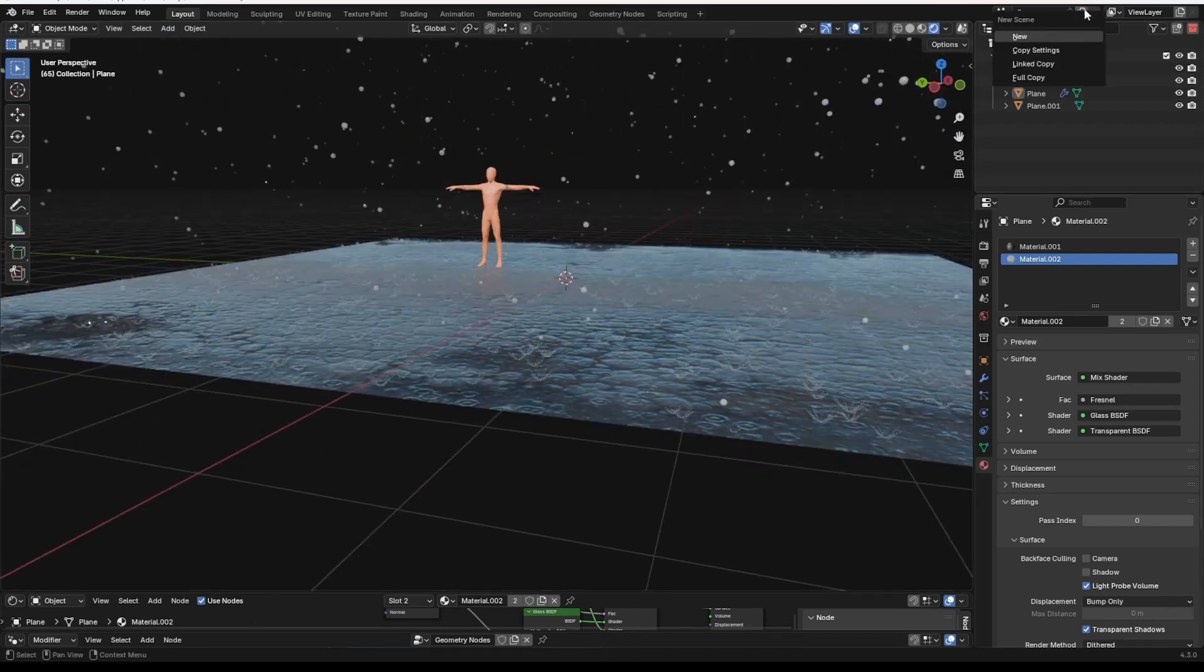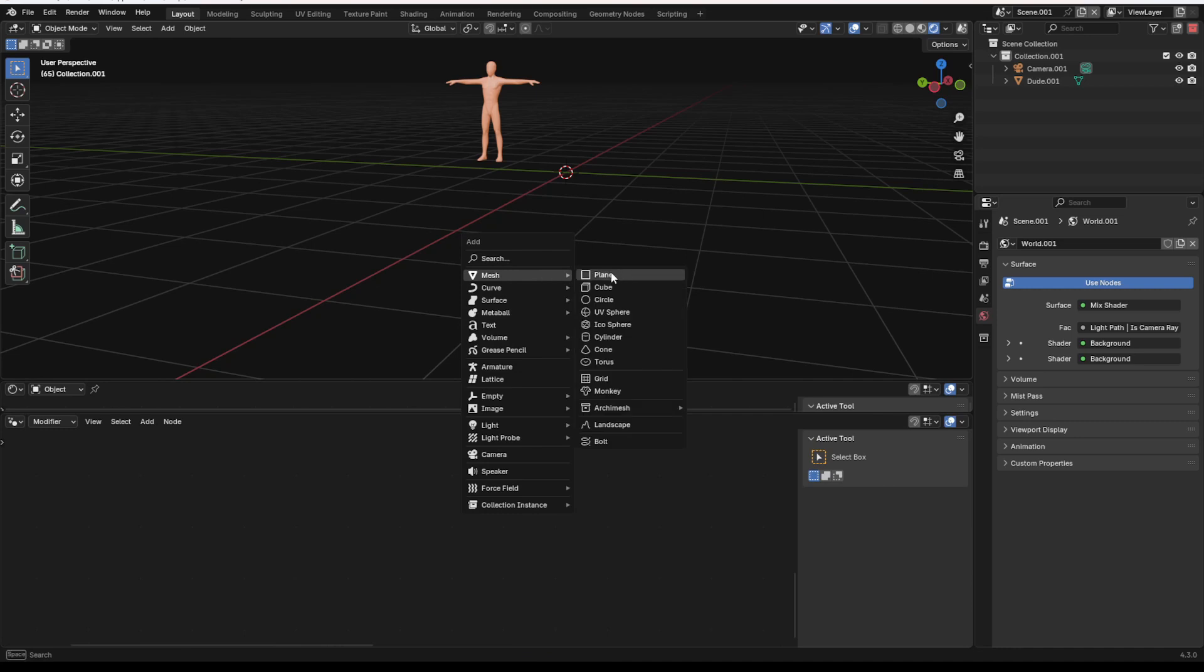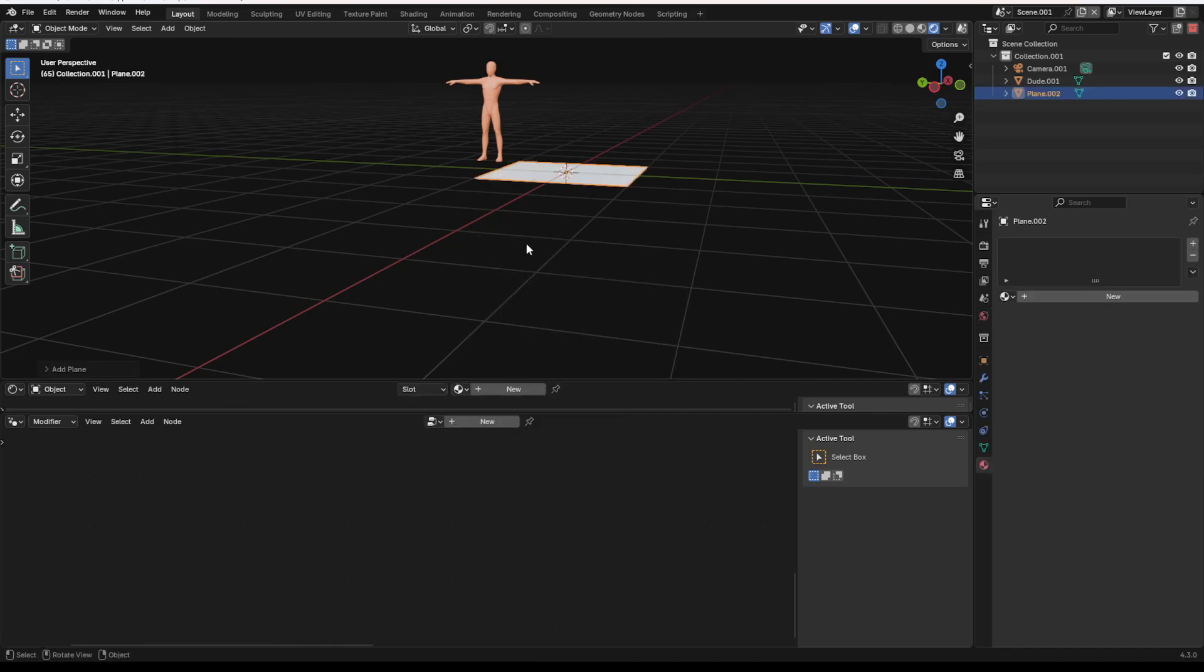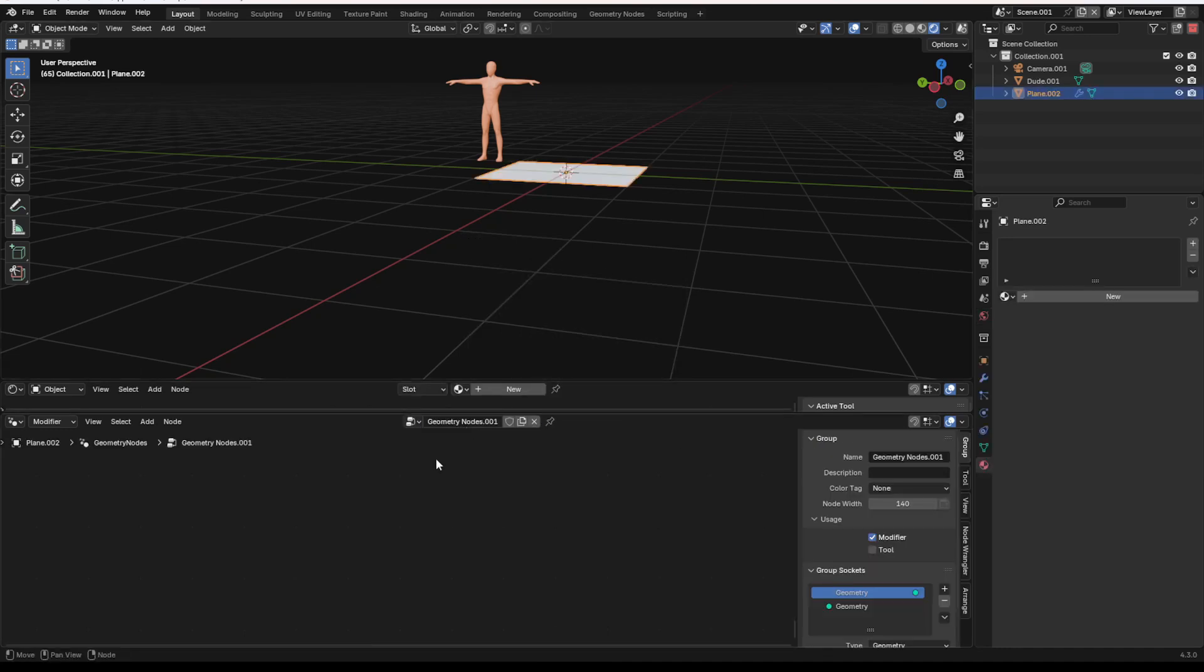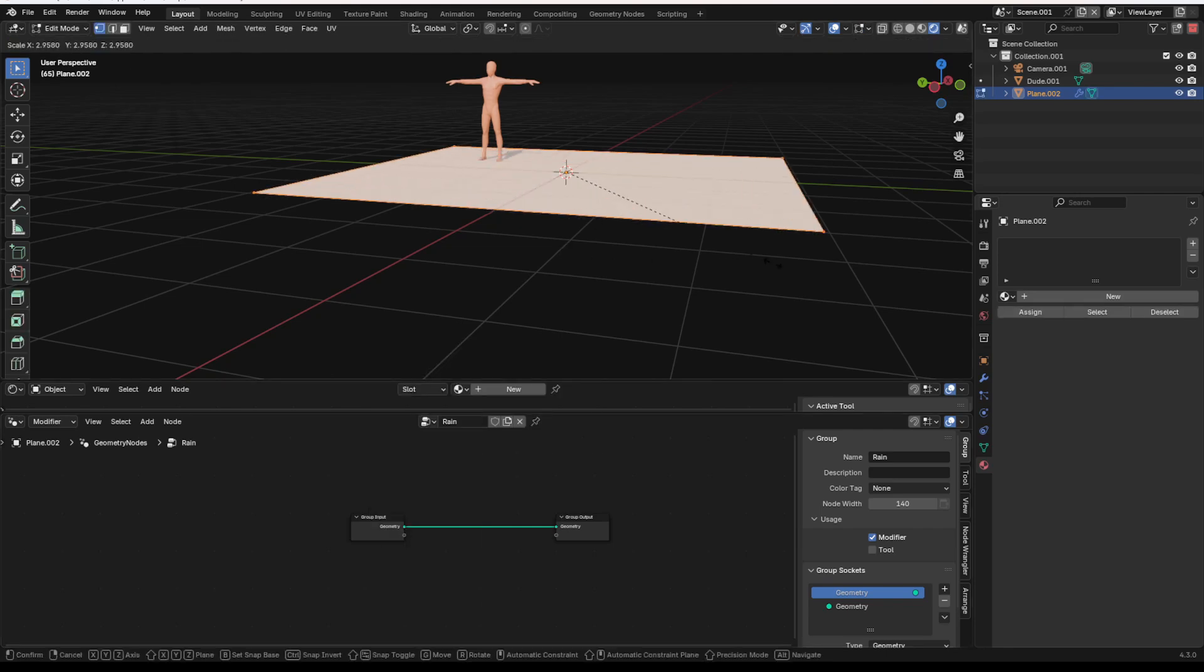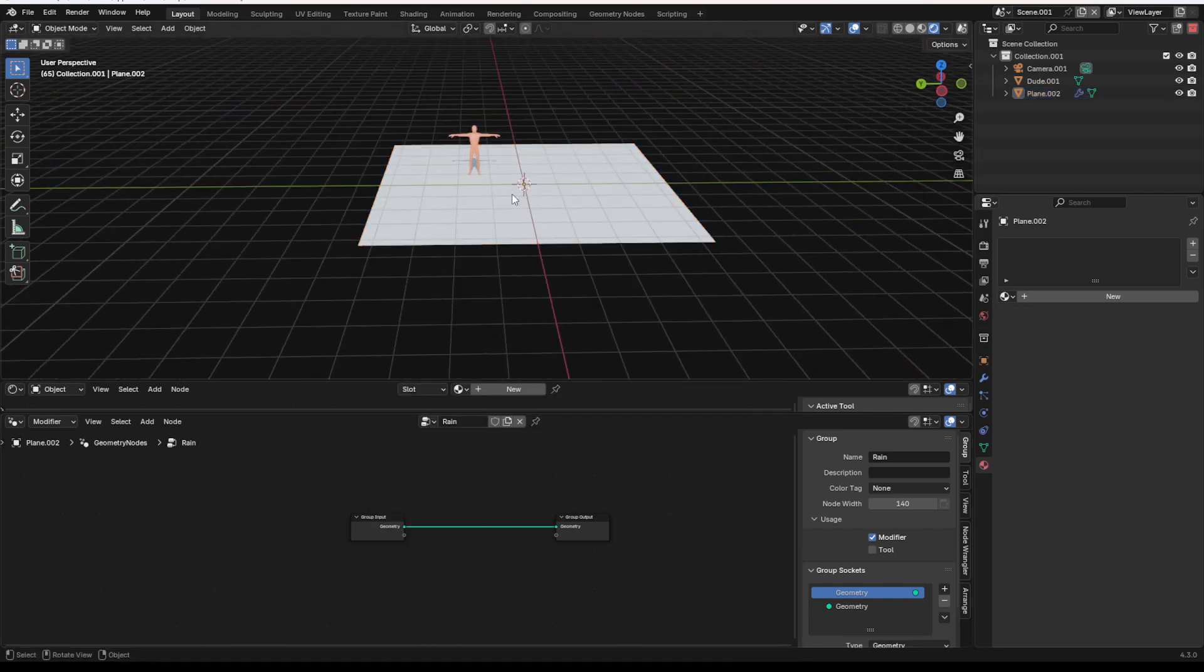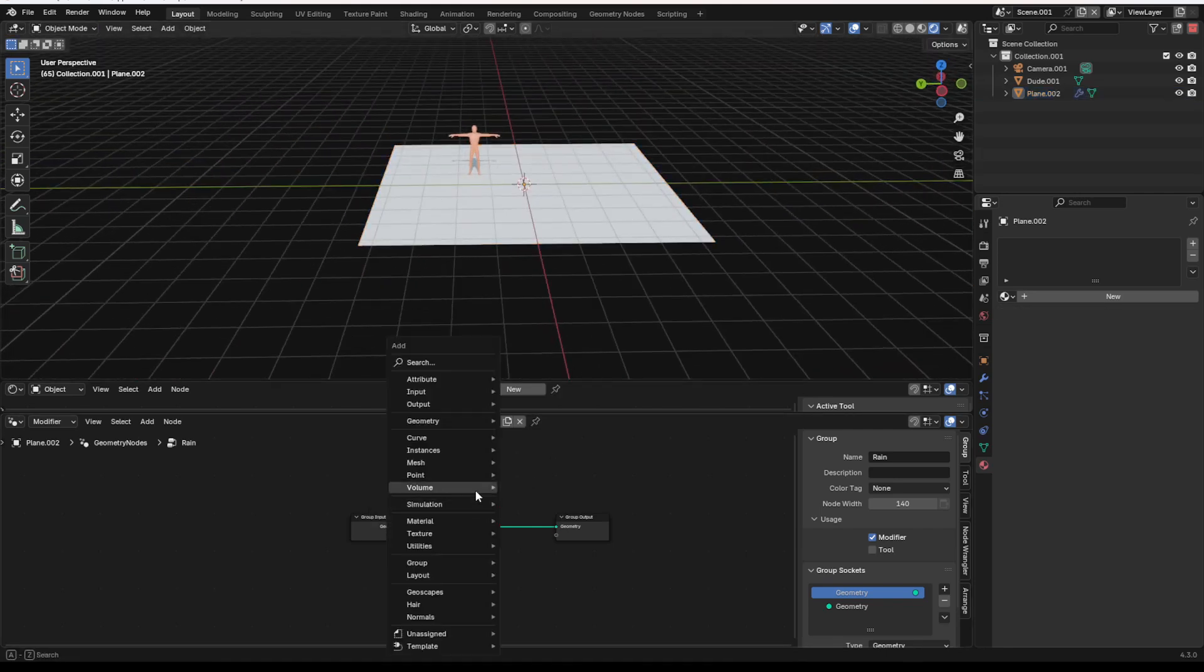So to start off, I'm going to create a new scene. First what I'm going to do is add in a plane, and I'm going to get a geometry node set up. We'll name it something like rain, whatever we want. Next, what we can do is we can first off scale this up so that it's just a little bit bigger.